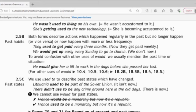Another point here: we cannot use 'would' for past states. So when it's a past state, you always use 'used to' — you cannot use 'would'. For example, 'France would be a monarchy, but now it's a republic' — this sentence is wrong. So you use 'used to' instead: France used to be a monarchy, but now it's a republic.